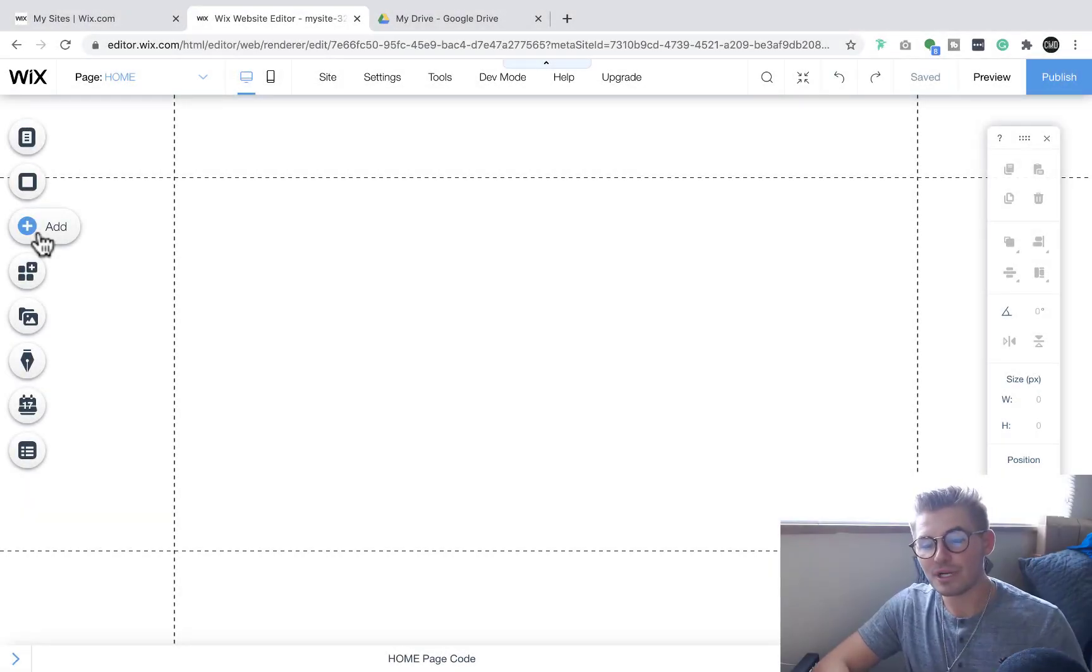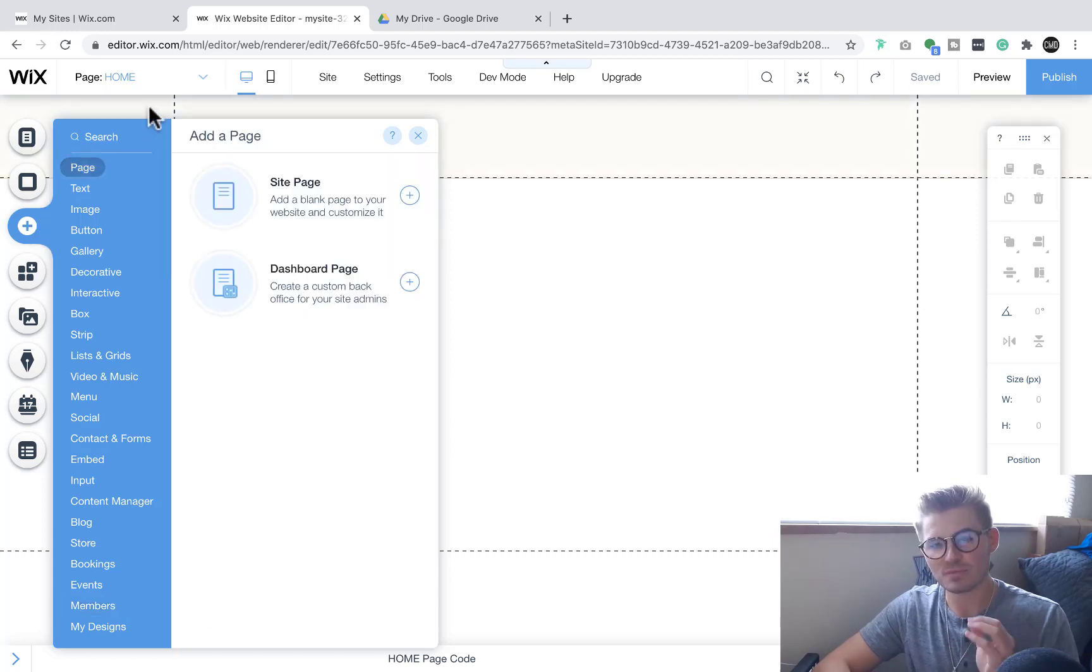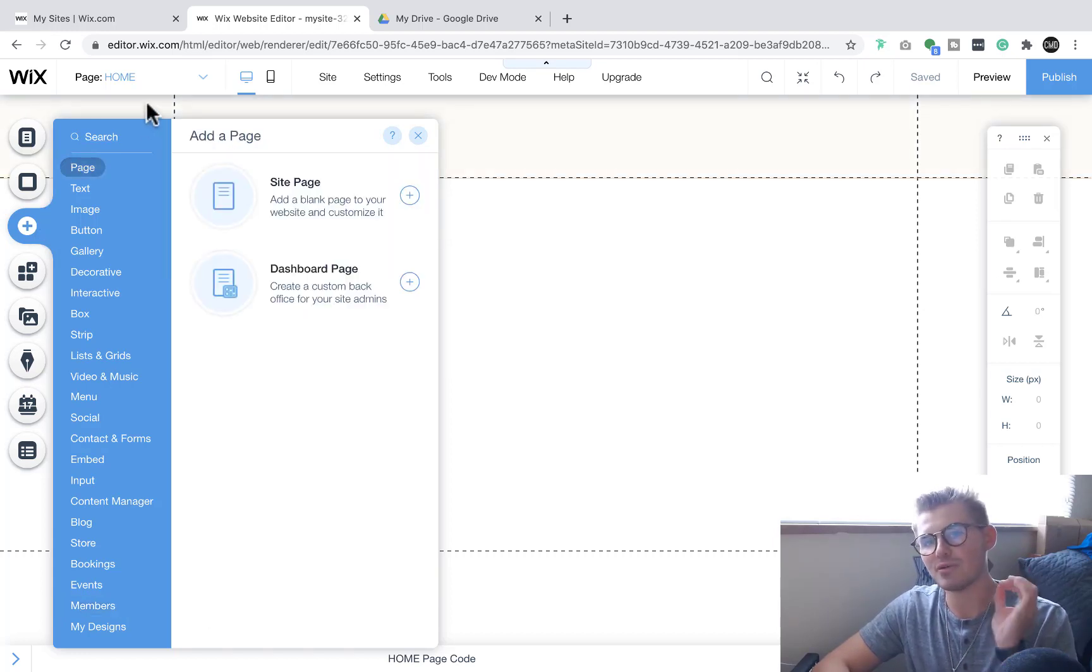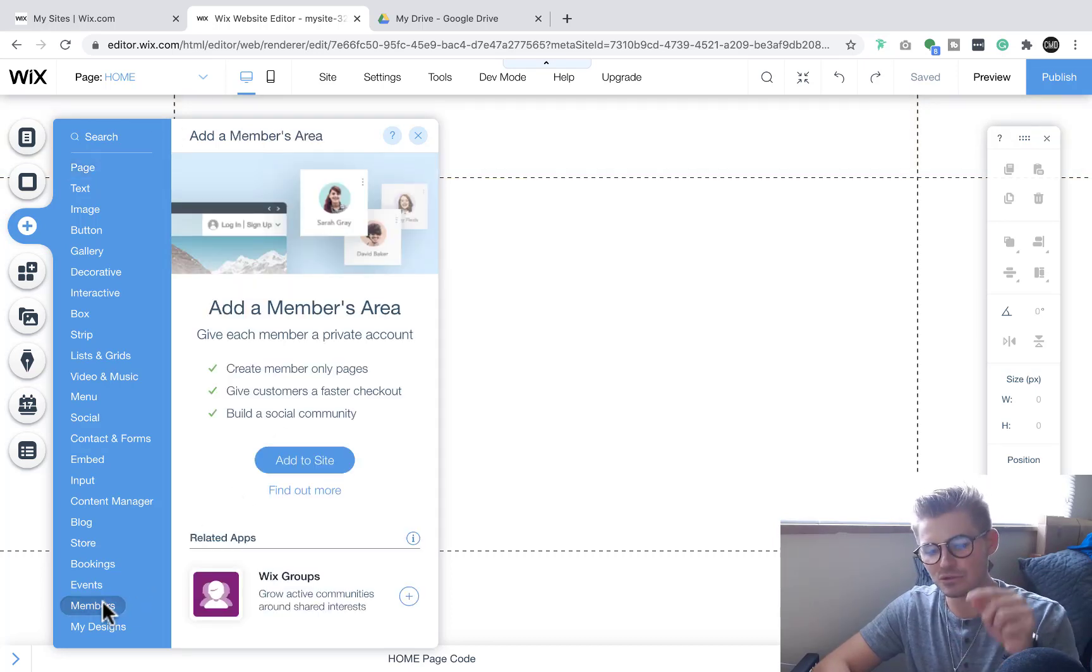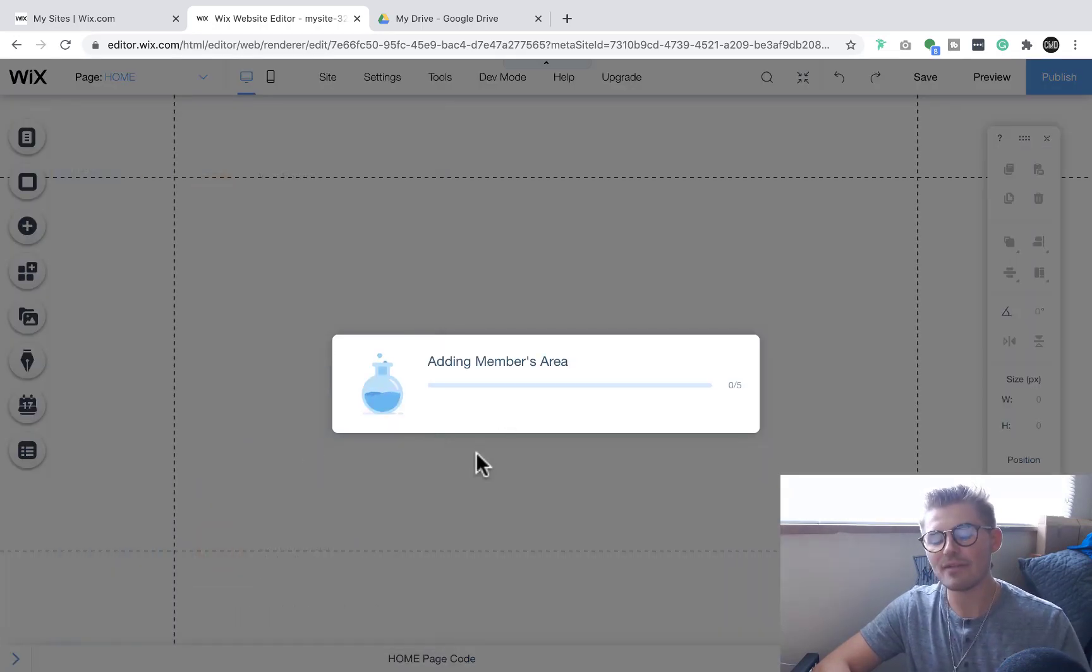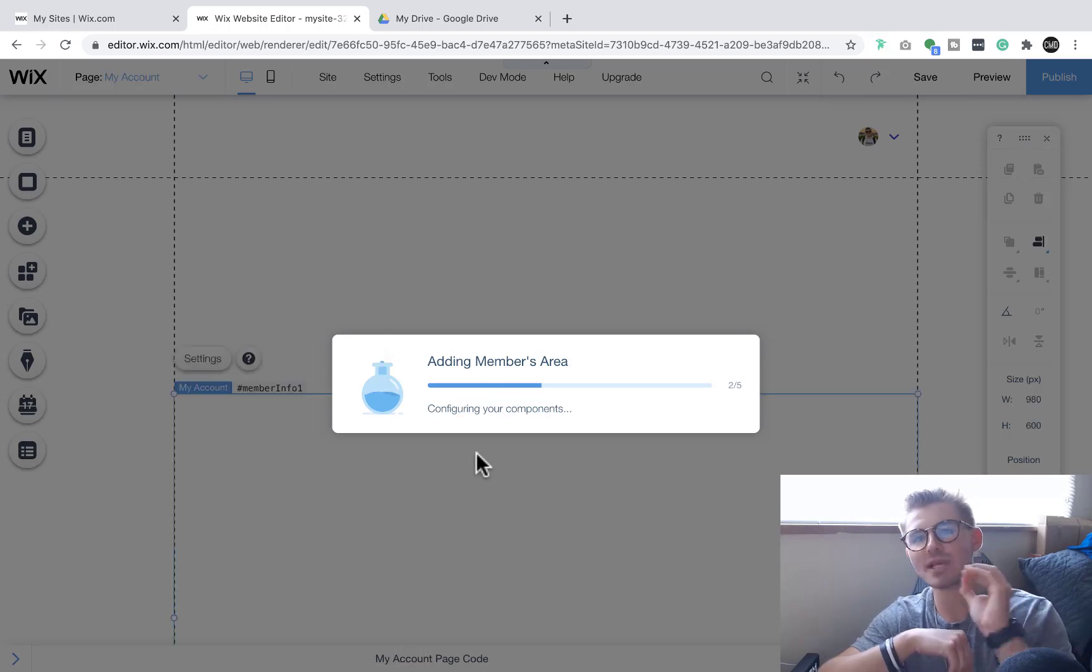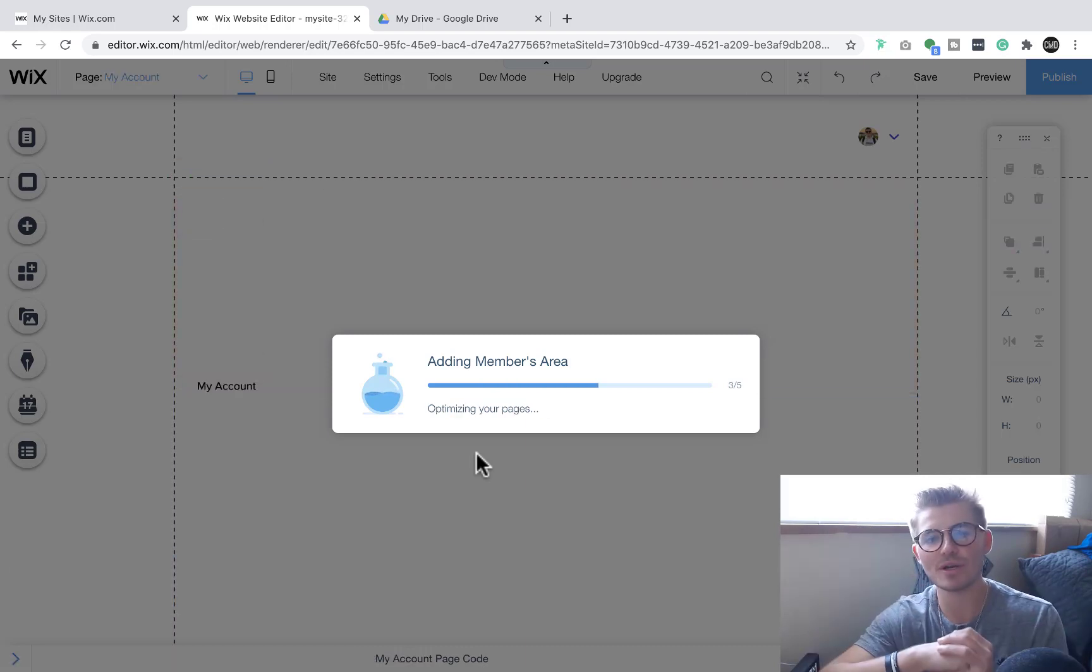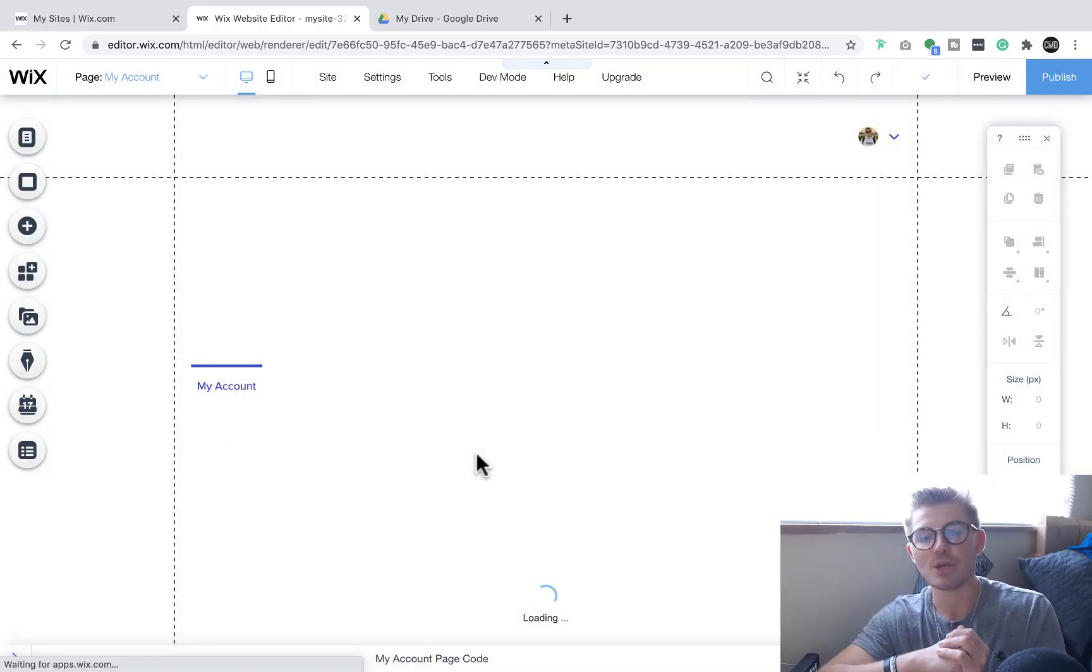Okay, so we're here in the editor. Number one on our list is a very self-explanatory one but I don't think people realize the magnitude of value this app really brings and it is called Members by Wix. If you go to add and you scroll down to members, you can click add to site and then you can add a members area to your Wix website.